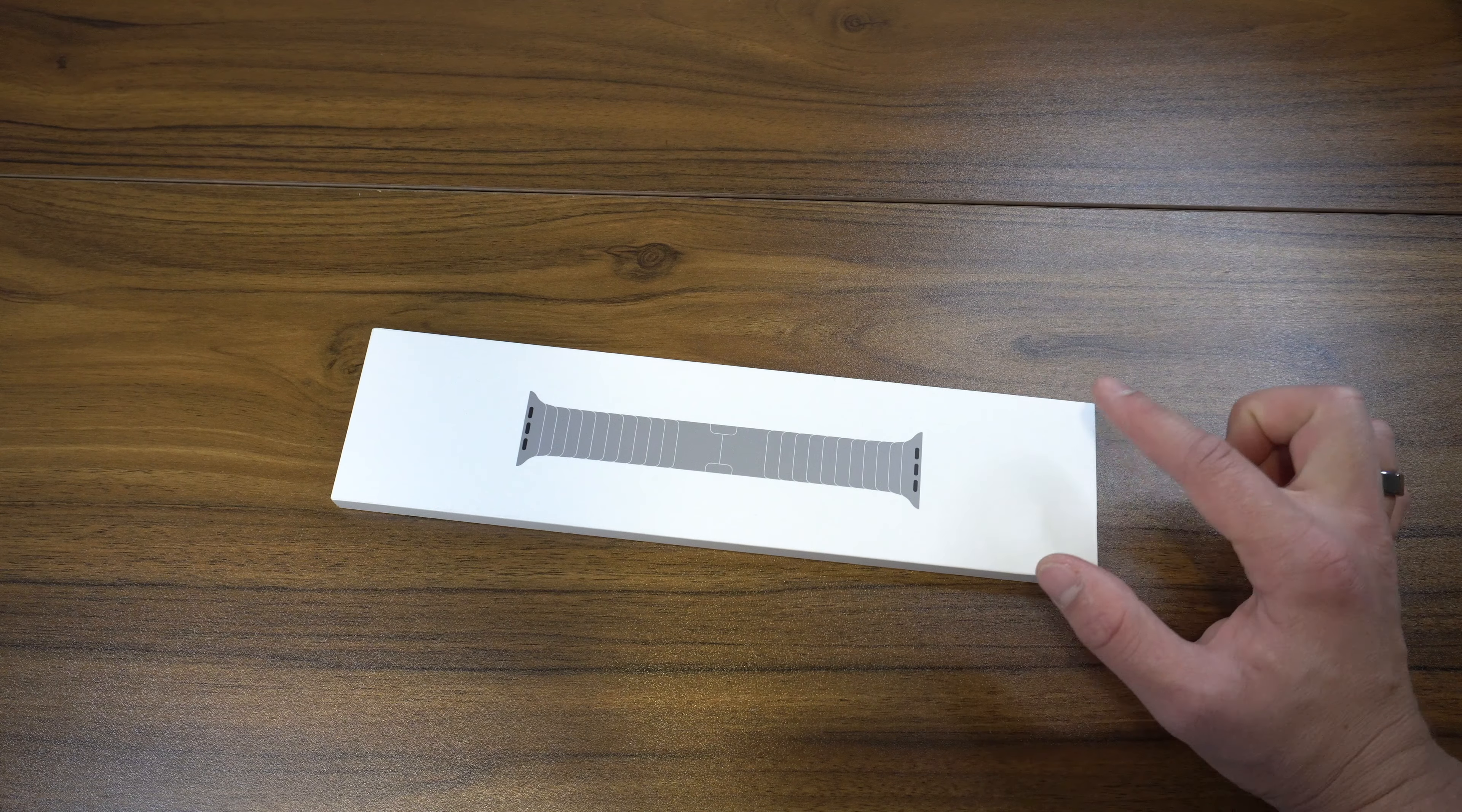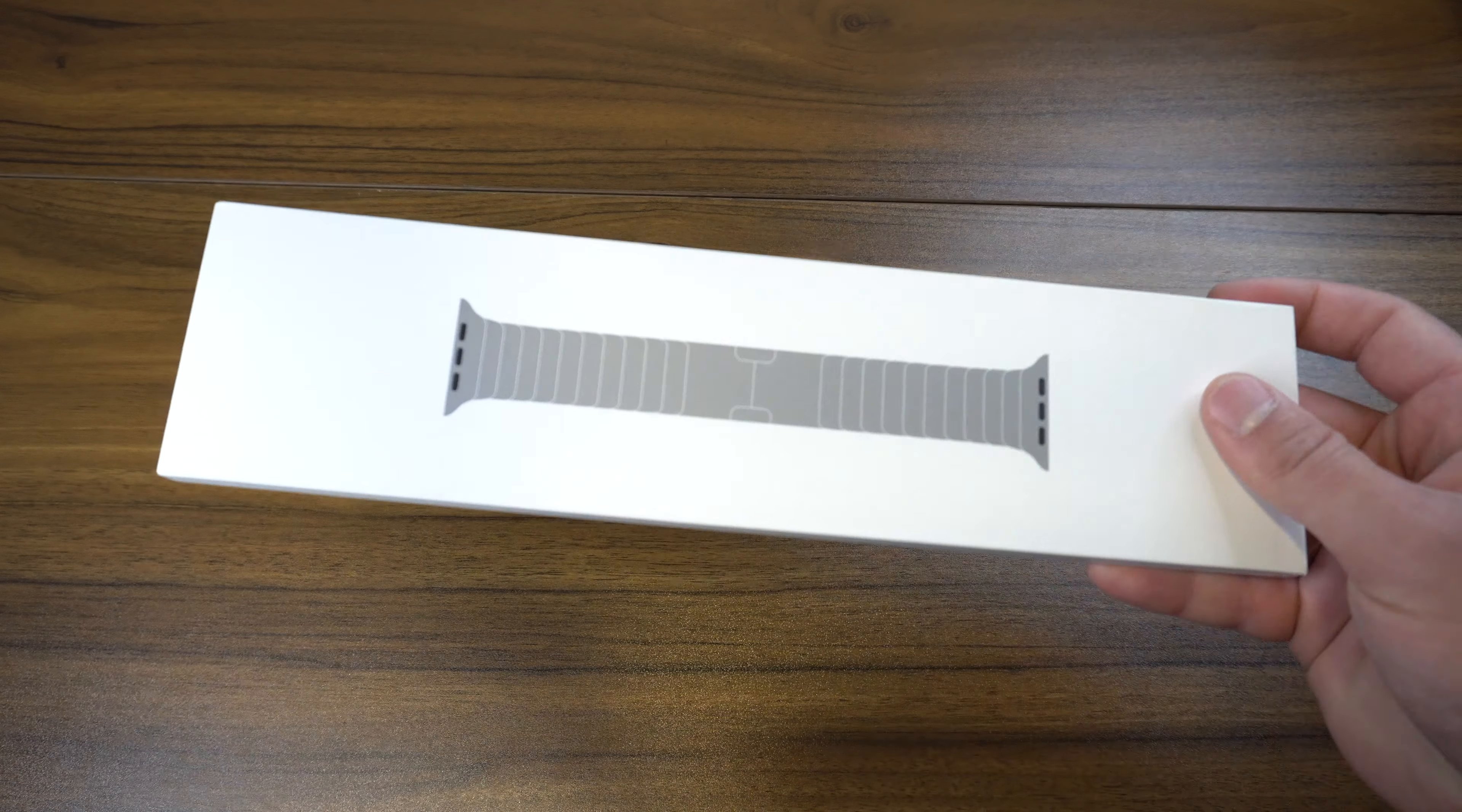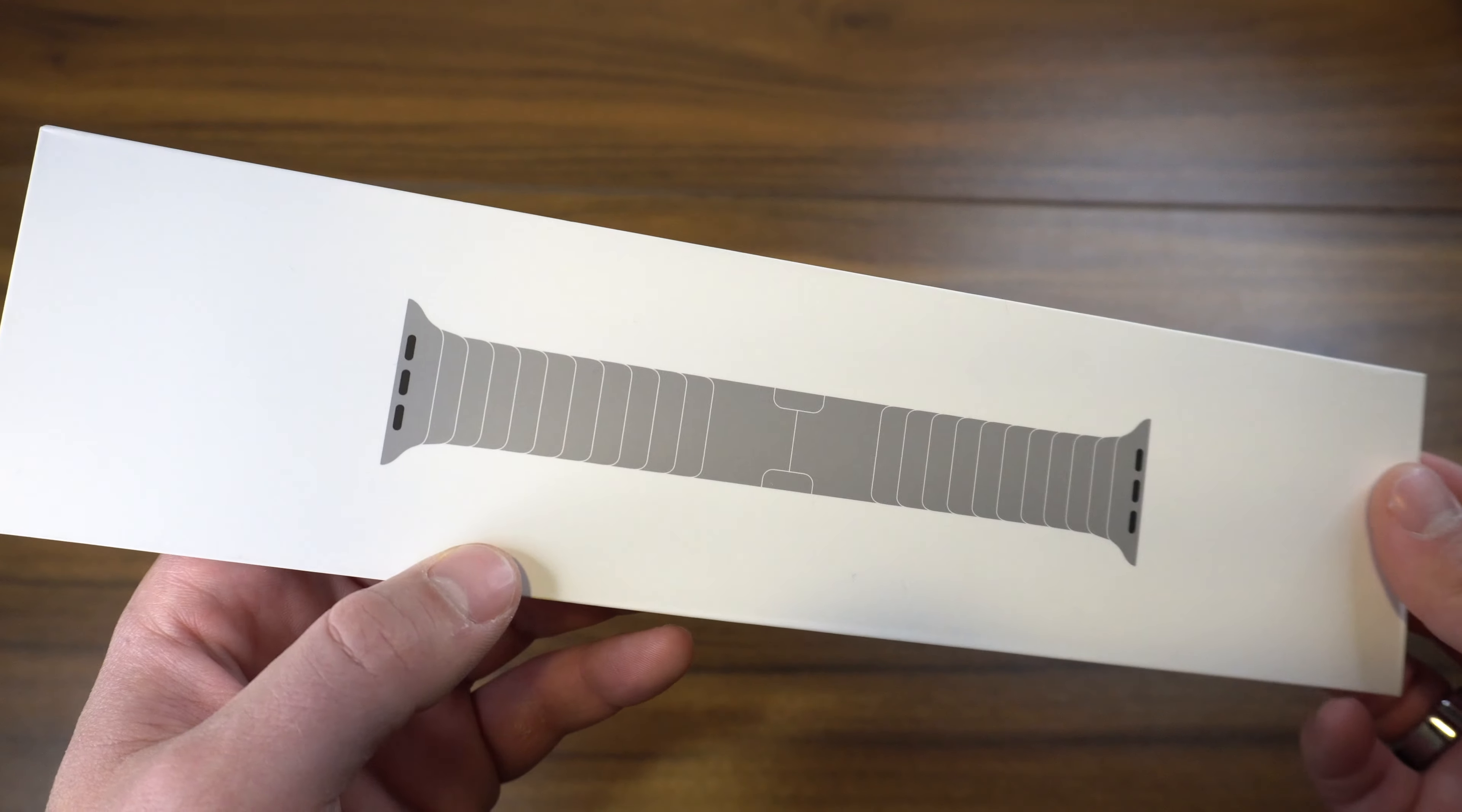So to kind of complete the look, I wanted to pick up this stainless steel link bracelet and just kind of have a full-blown stainless steel setup, which is something I've been shooting for this year. This seemed like the nicest choice.